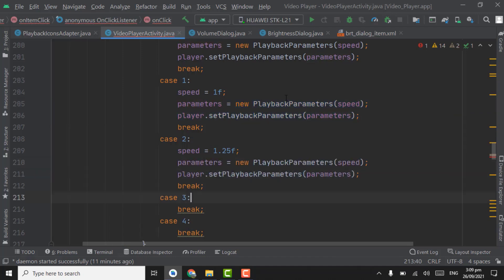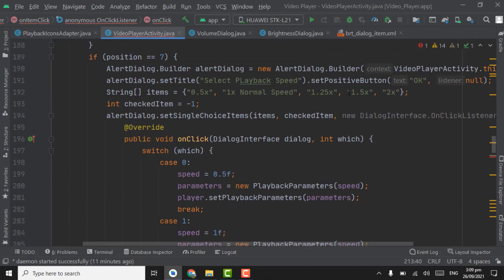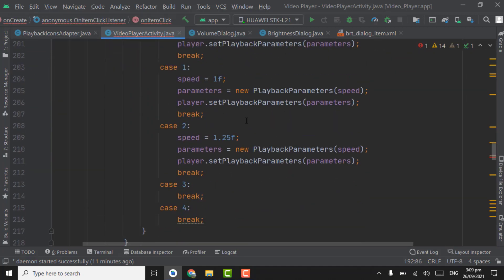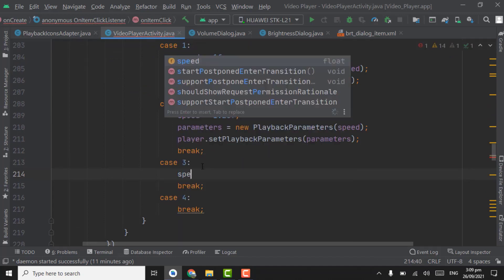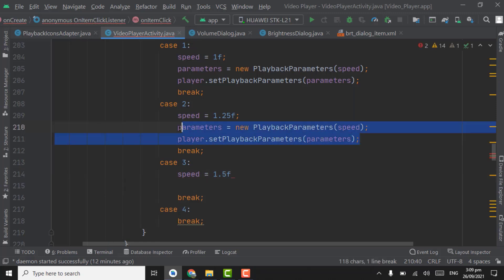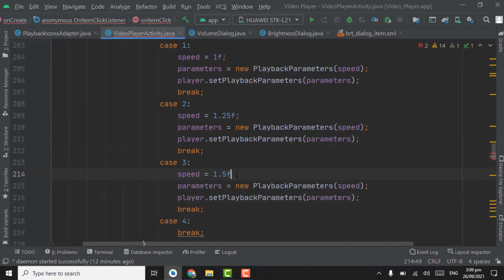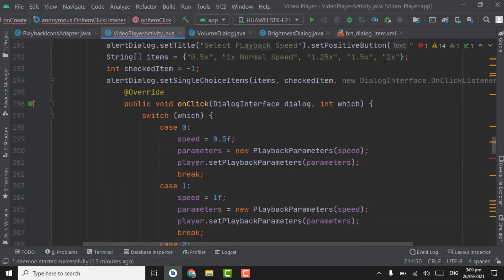If user selects 1.5 and 2x, we will change it accordingly using speed equal to 1.5f and the same thing. Copy these two lines, paste them here.